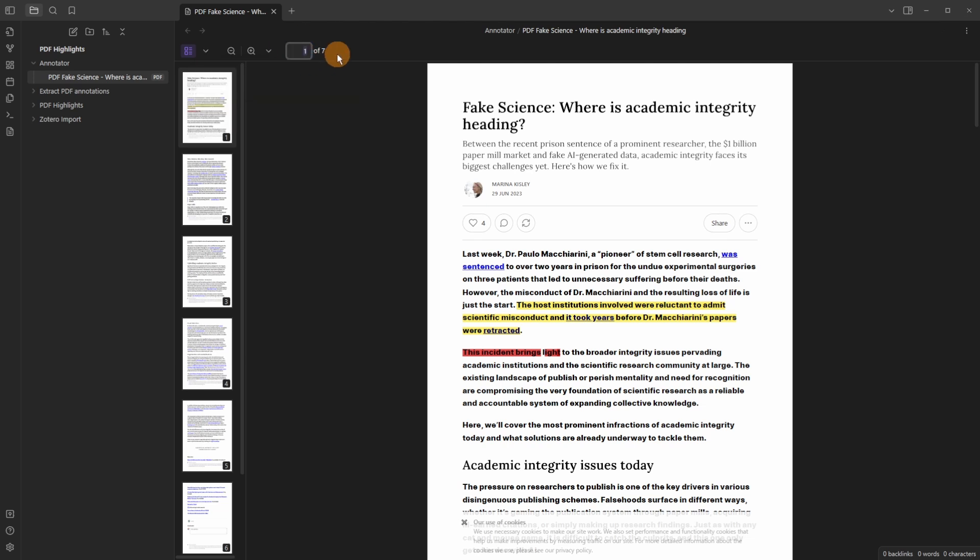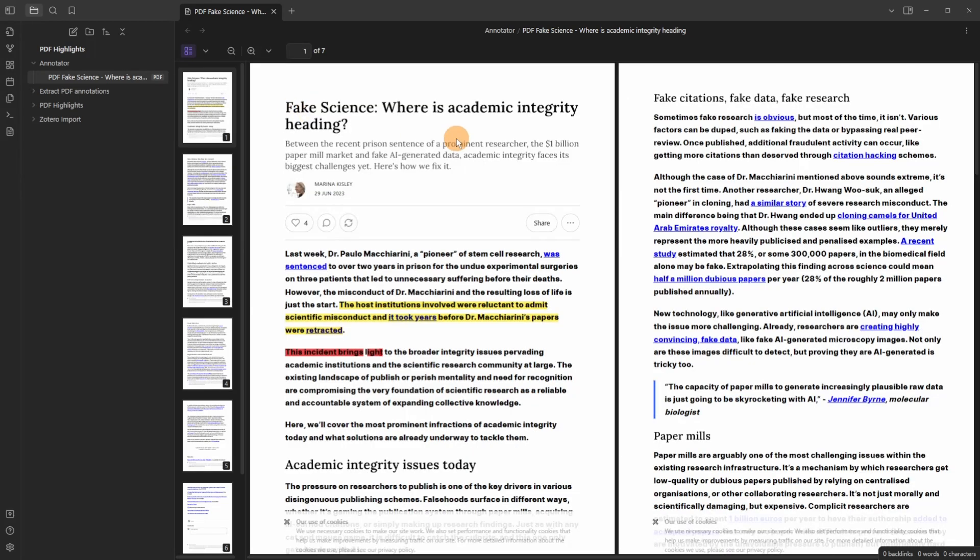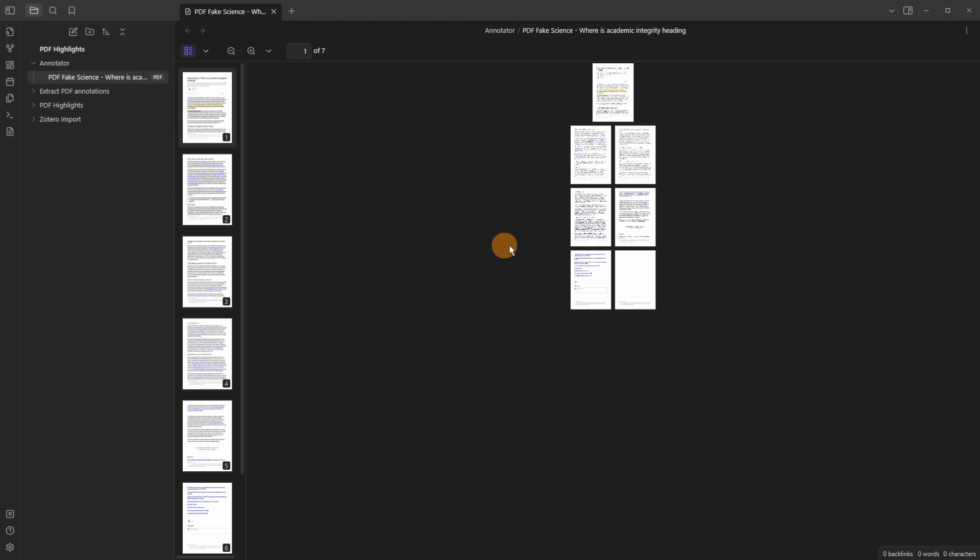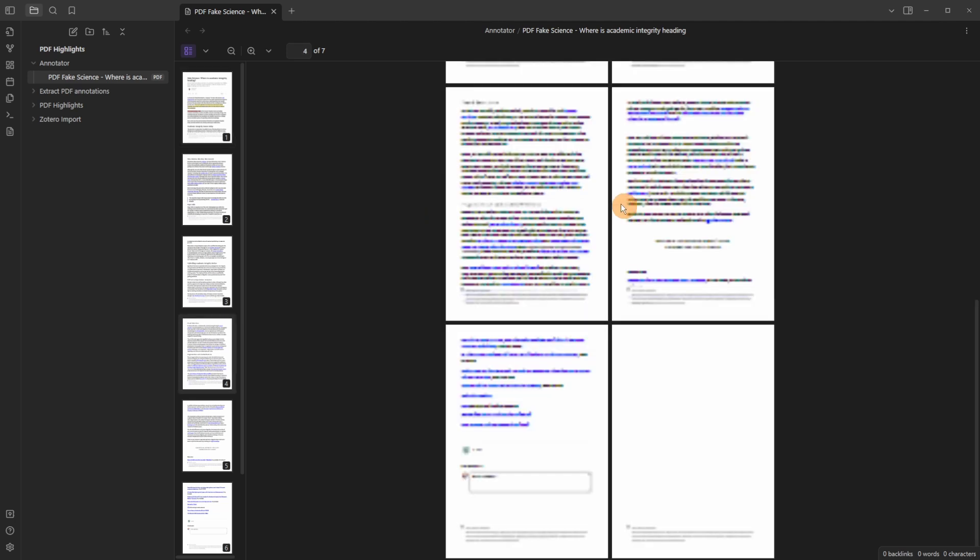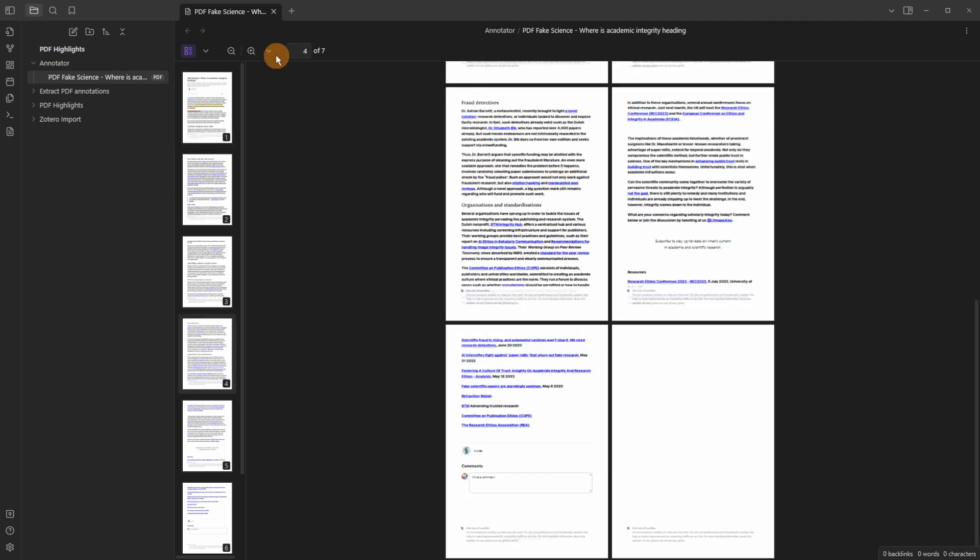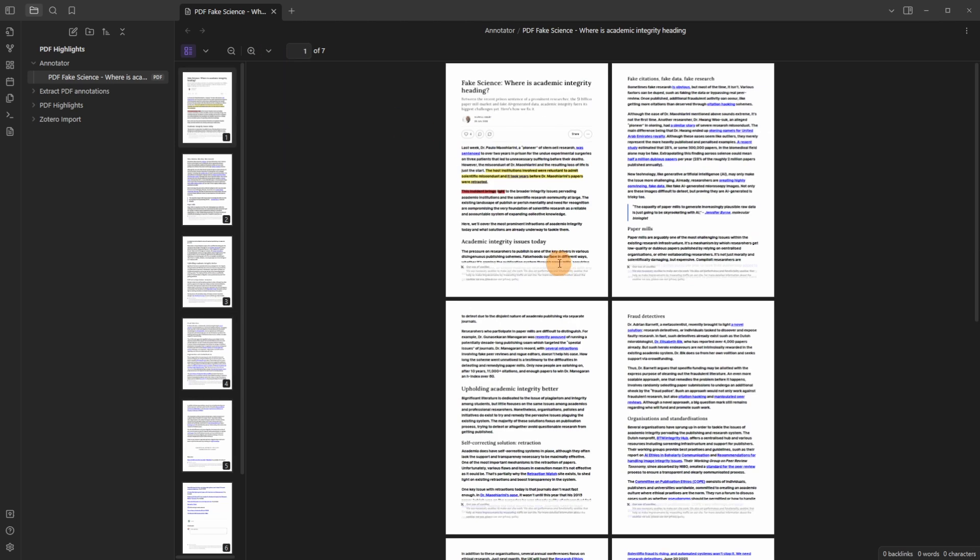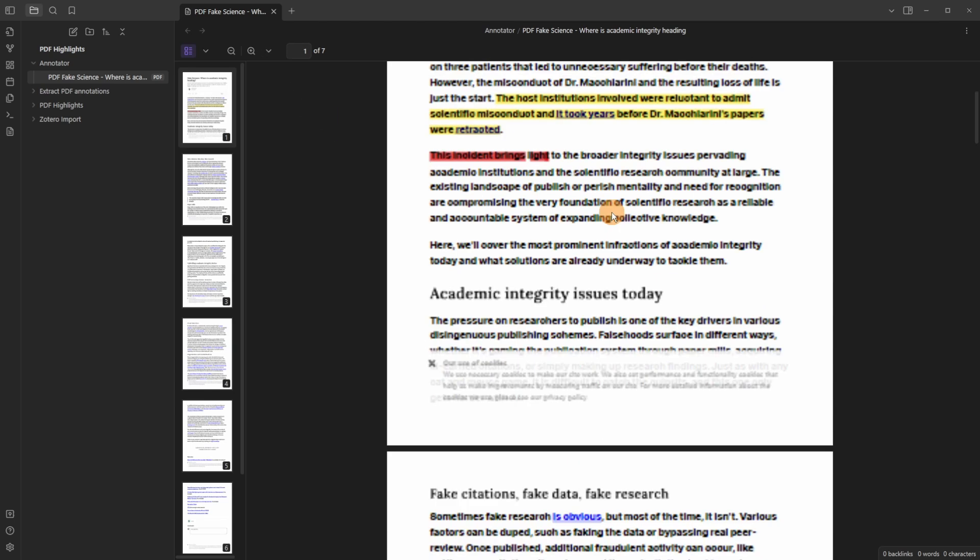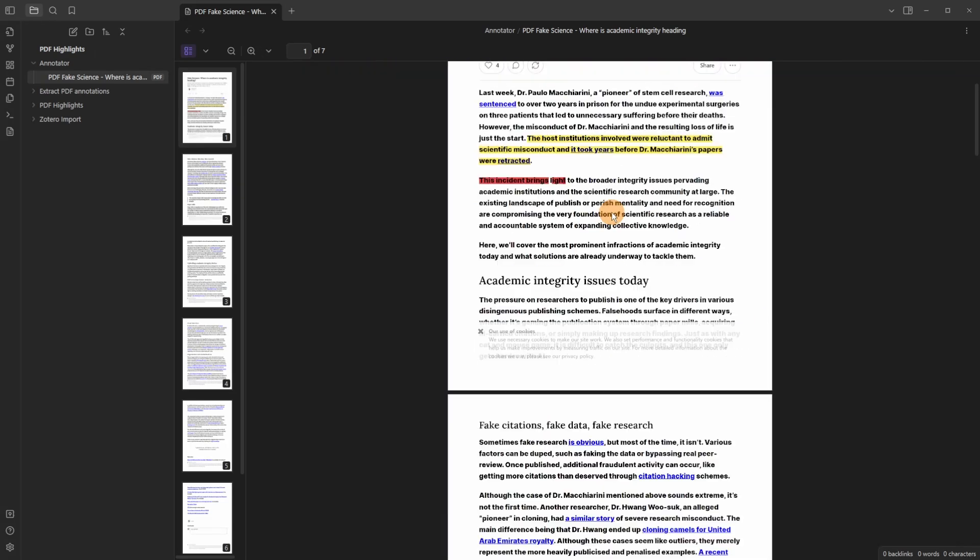You can jump to any page of the document then when you click on the drop down arrow you can fit to width, fit to height, single page, two page or two page even. So if I scroll out you can see you've got different viewing options with the PDF but I'm going to stick with single page and zoom in.